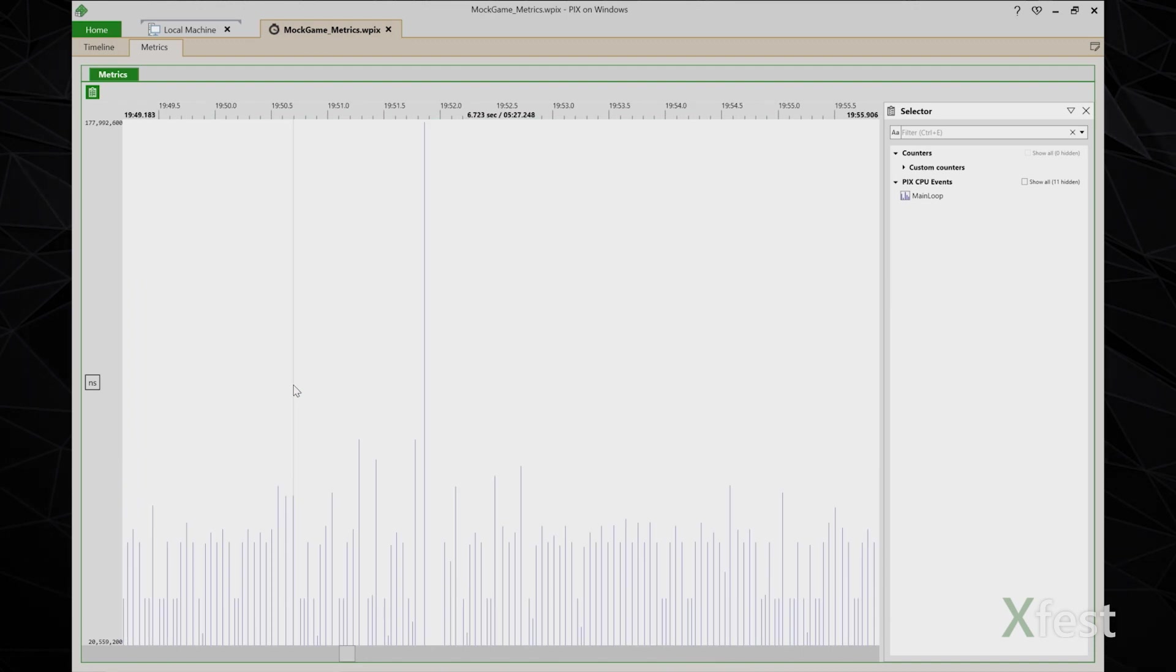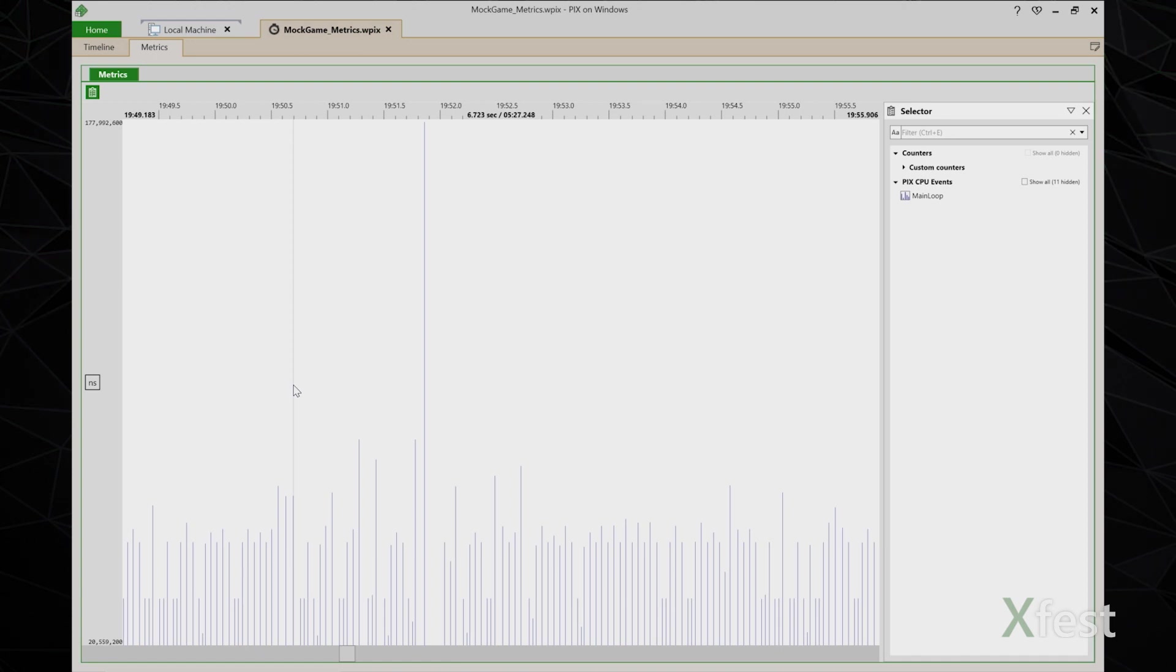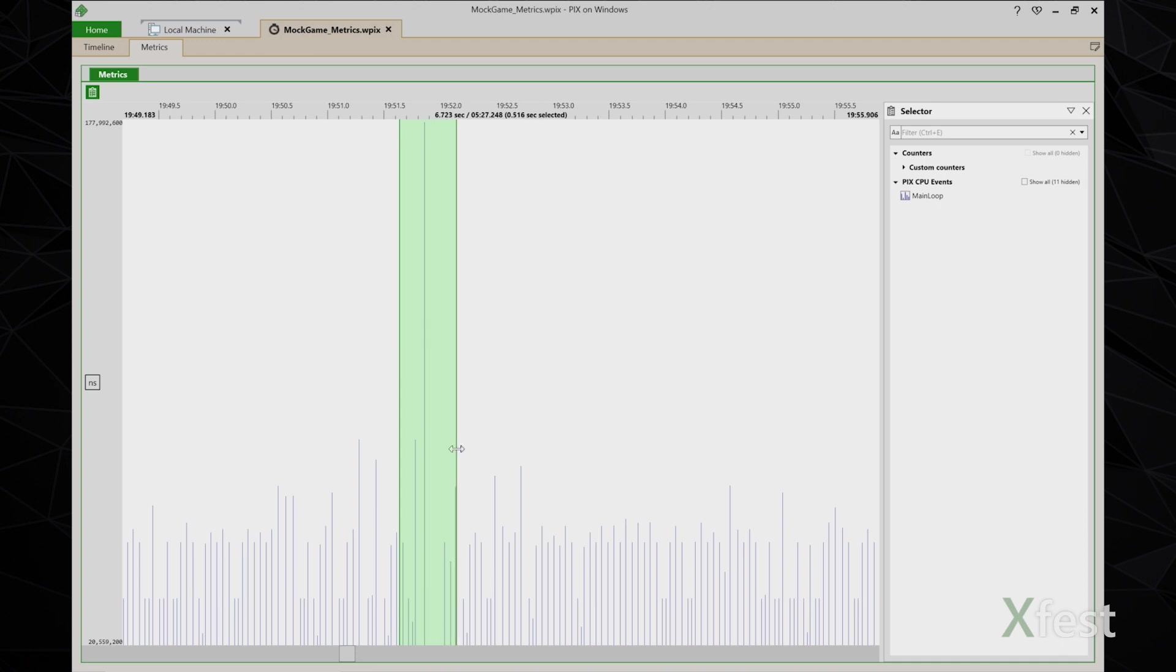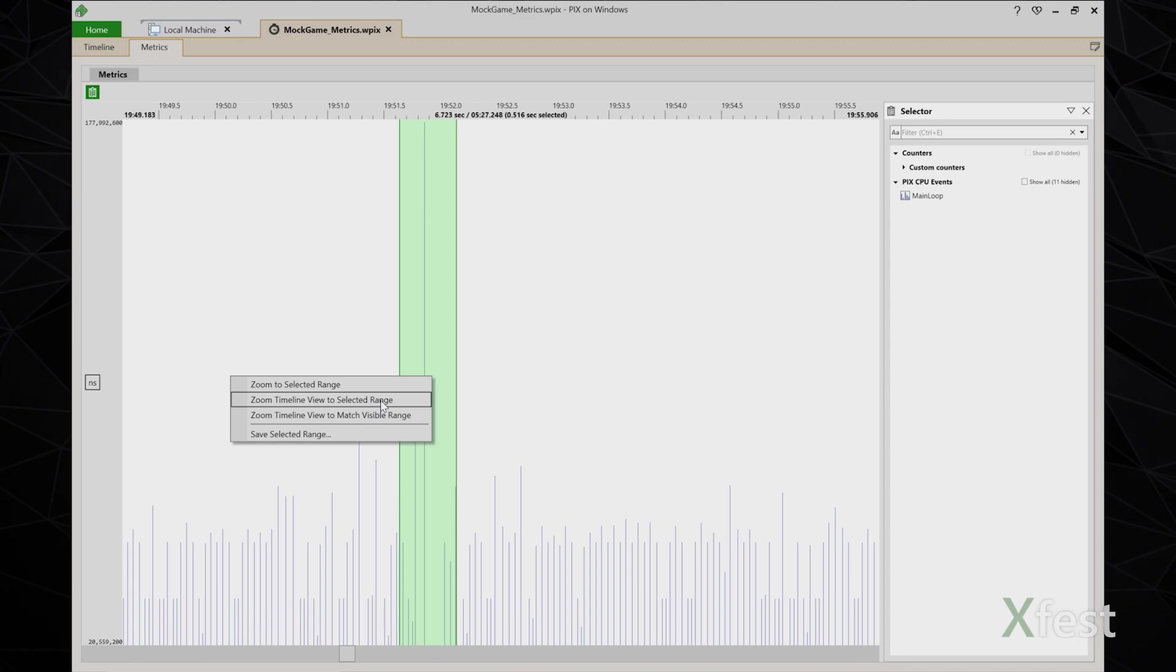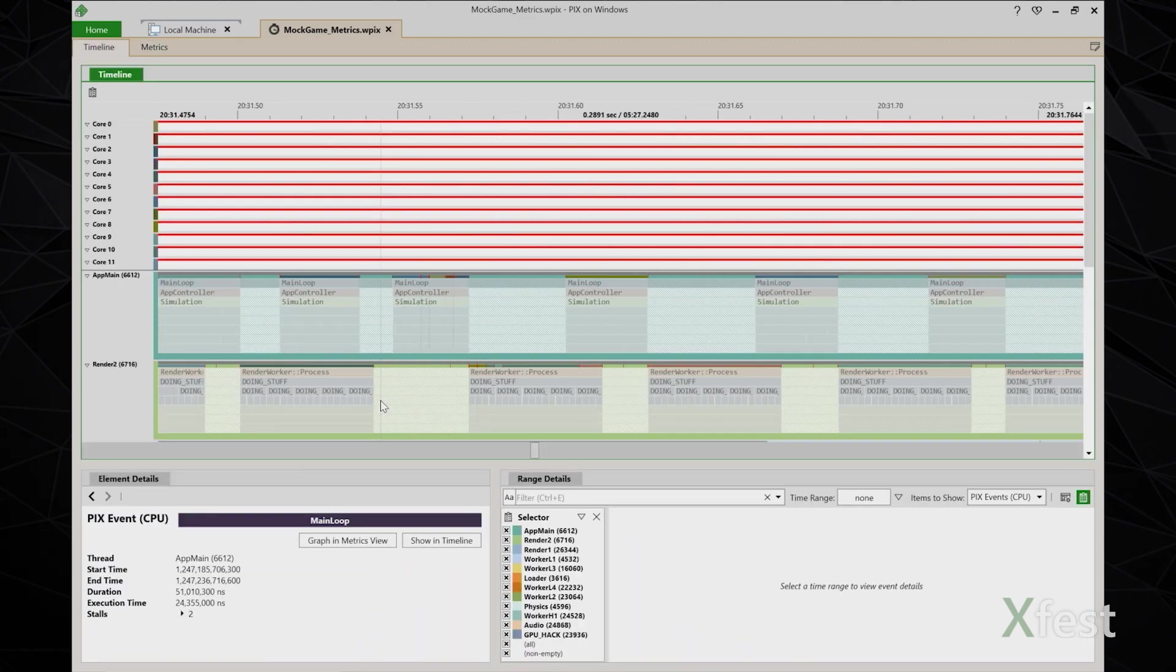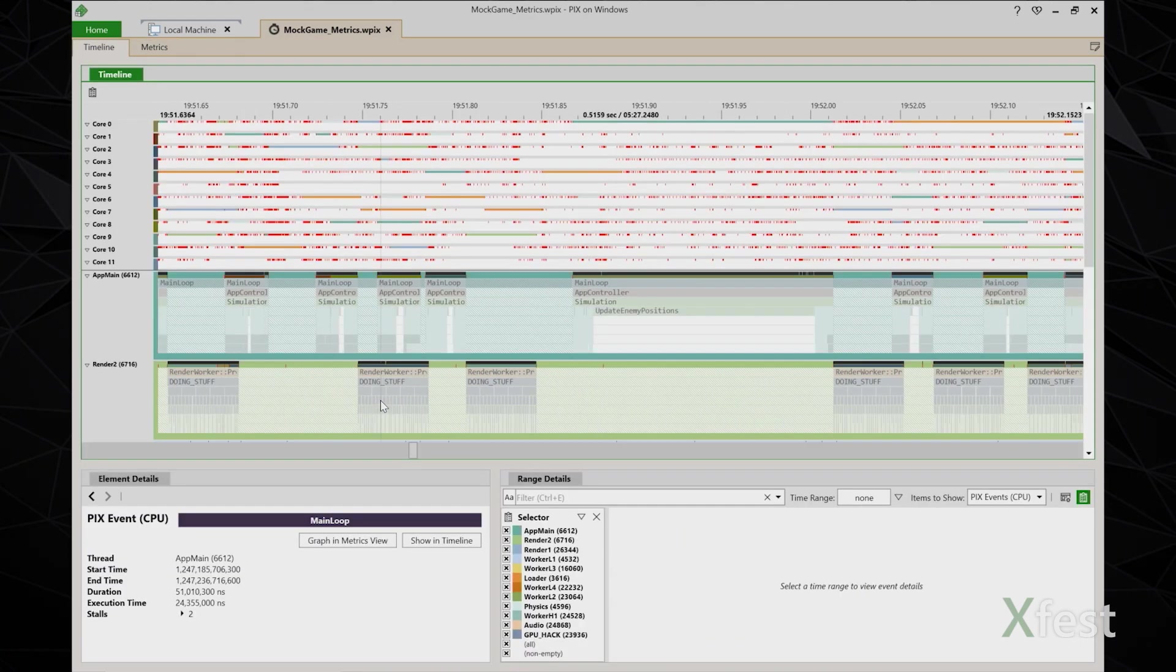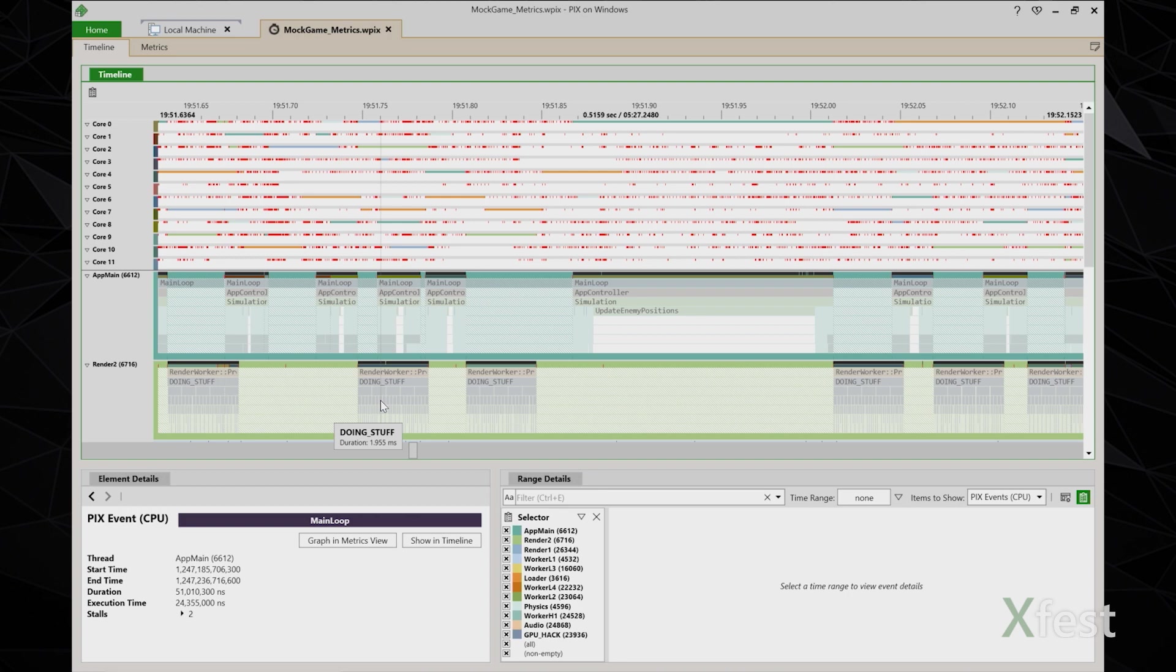And what I'd like to see next is what's going on in the timeline when this spike occurs. So I'll select a few frames before the spike and a few frames after, right click, and say zoom timeline view to selected range. This takes me back to the timeline at the point where the spike occurred. And the bad frame stands out pretty clearly.